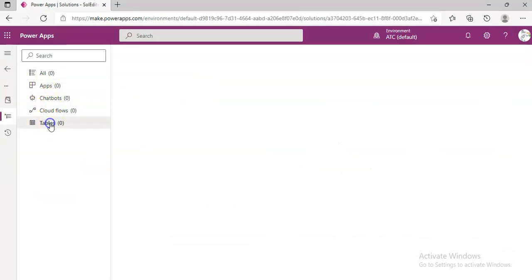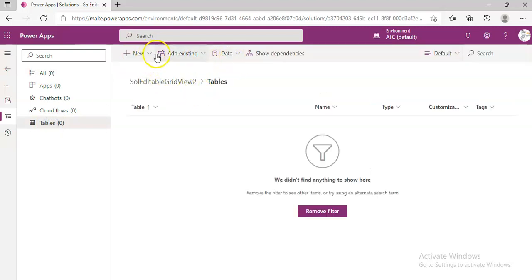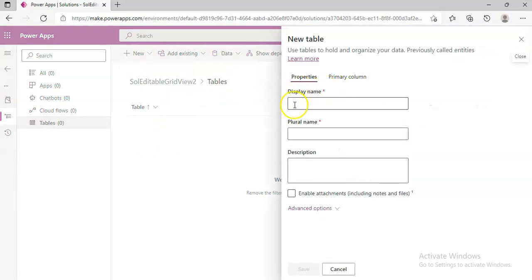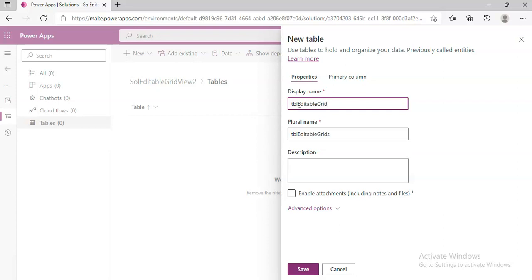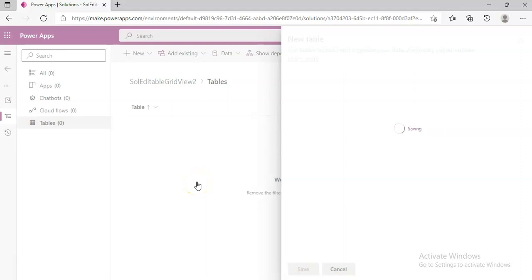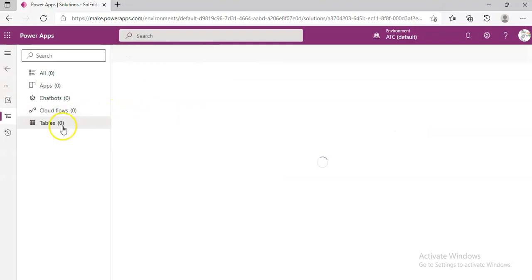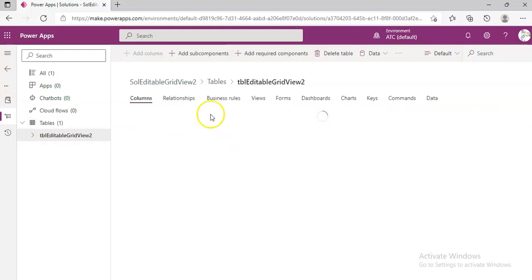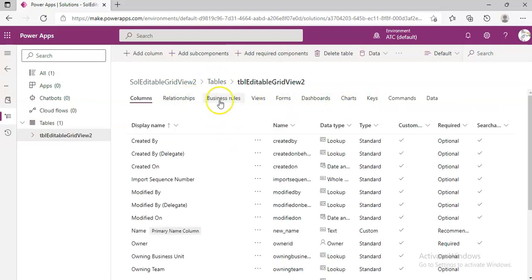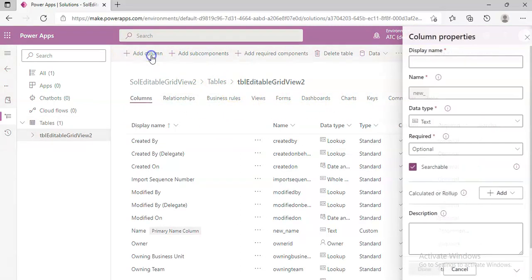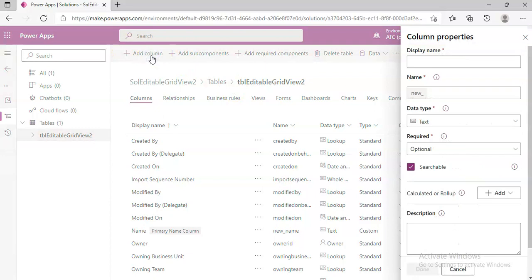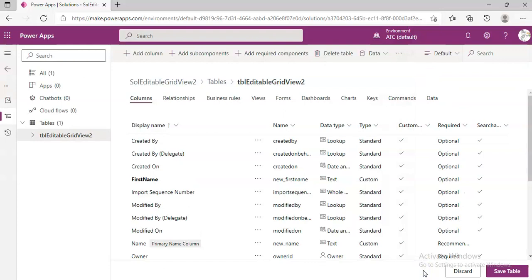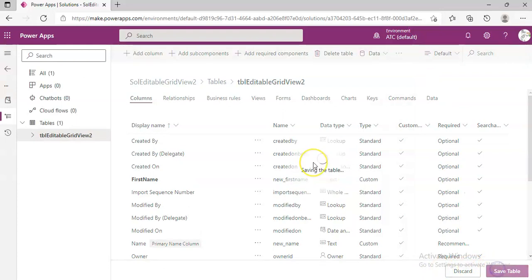Then we go to Tables, New Table. We'll name the table, click Add Column, add First Name, and Save Table.